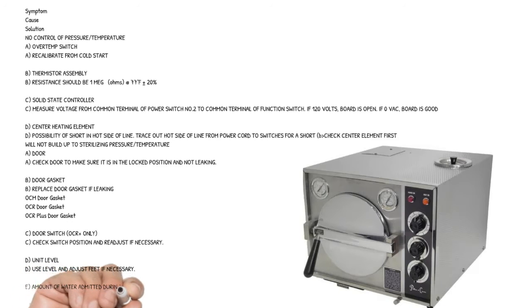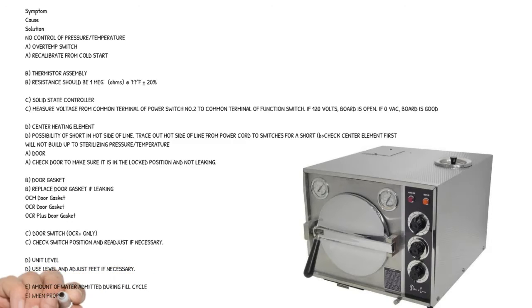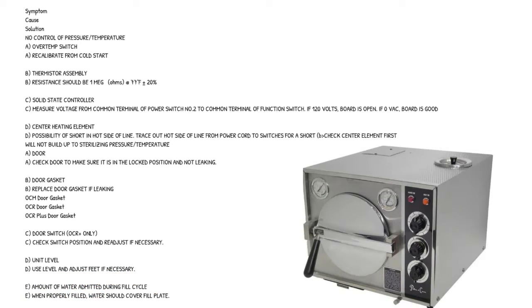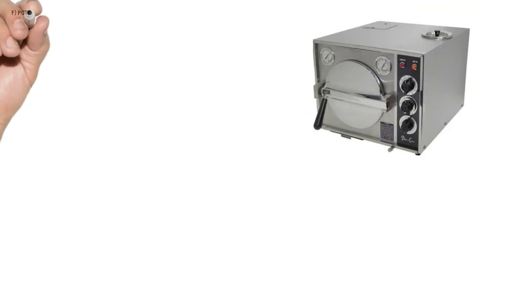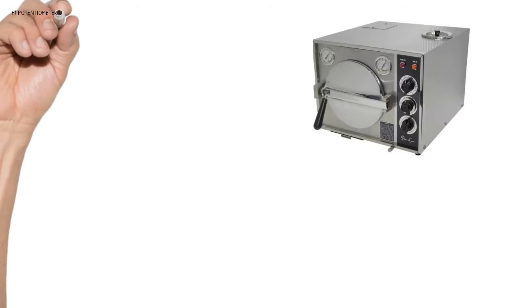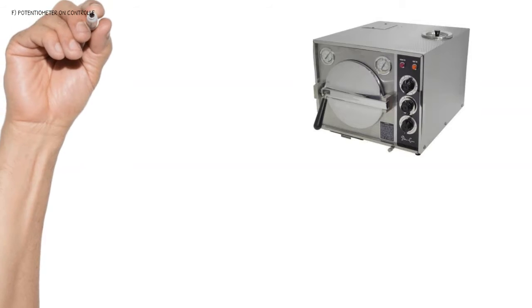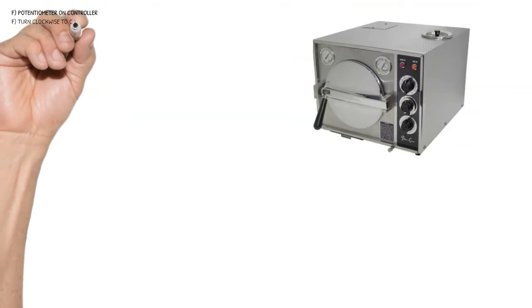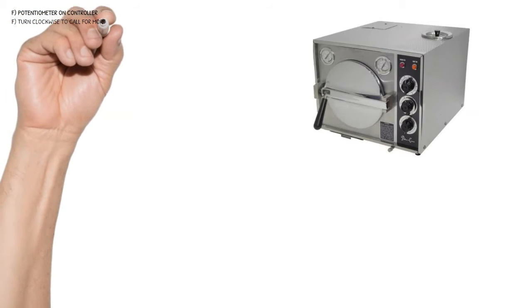Cause E: amount of water admitted during fill cycle. When properly filled, water should cover fill plate. Cause F: potentiometer on controller - turn clockwise to call for more heat.